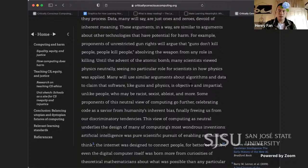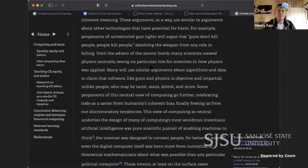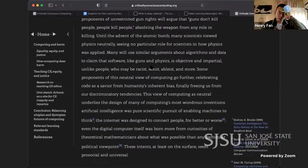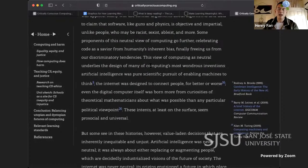A side note — Henry's thoughts: guns breed more insecurity; they do not actually foster more security. Back to it: until the advent of the atomic bomb, many scientists viewed physics neutrally, seeing no particular role for scientists in how physics was applied. Many will use similar arguments about algorithms and data to claim that software, like guns and physics, is objective and impartial — unlike people, who may be racist, sexist, ableist, and more. Some proponents of this neutral view go further, celebrating code as a savior from humanity's inherent bias.